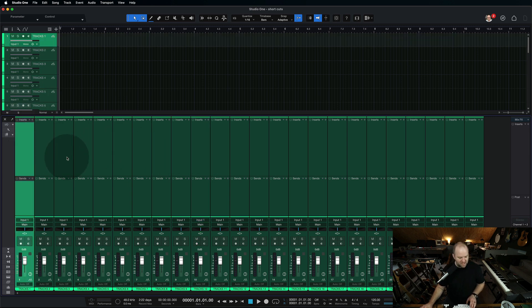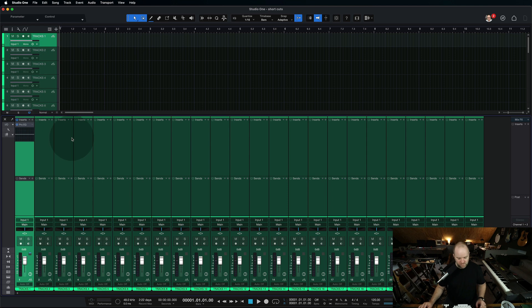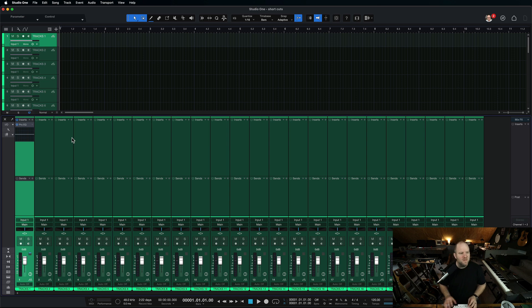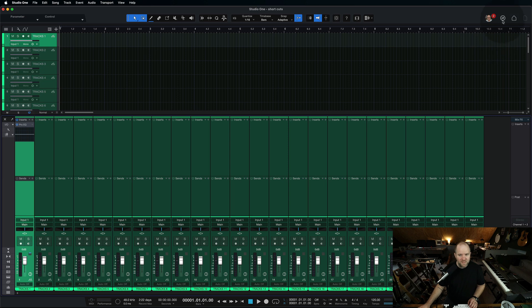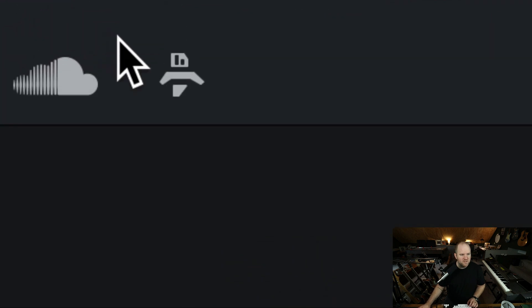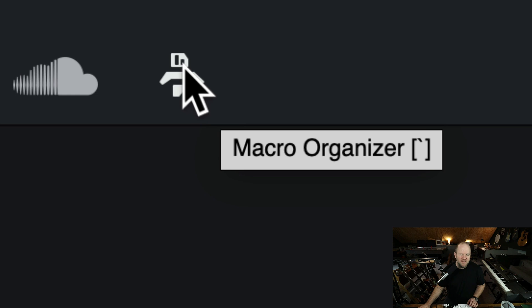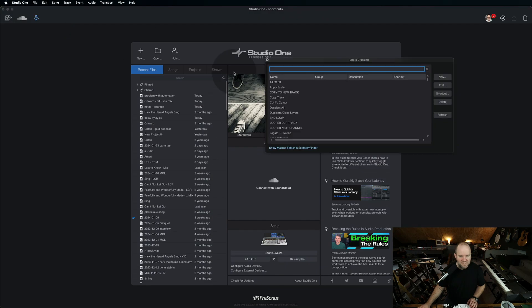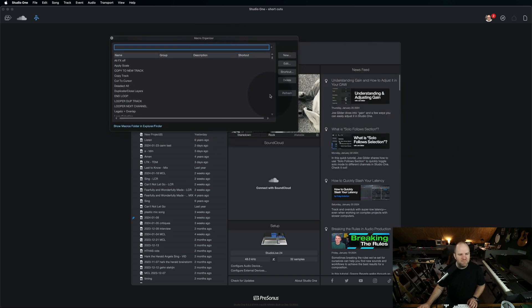So like here, I can hit Control 1, which I set up, and that's Pro EQ. Let's talk about how I did that. If you go back to the start page in Studio One, you see this cute little ghosty robot-looking fella? If you click on that, it opens up this thing called the Macro Organizer.